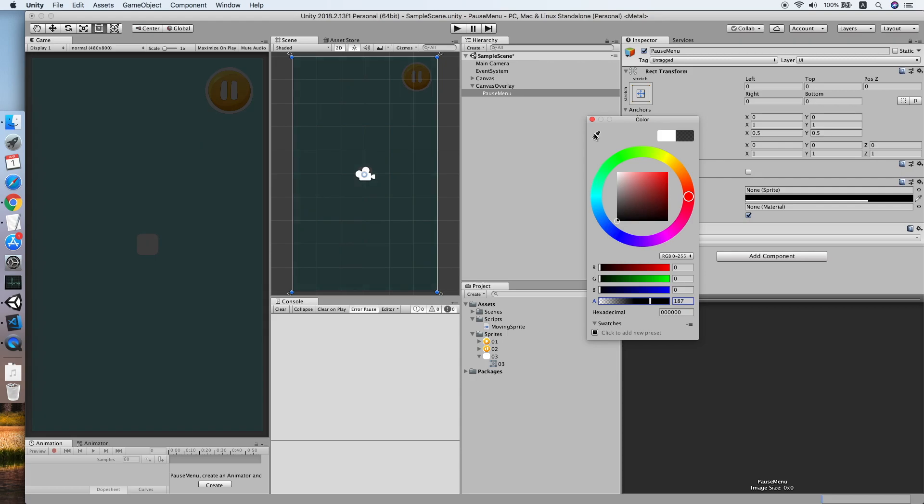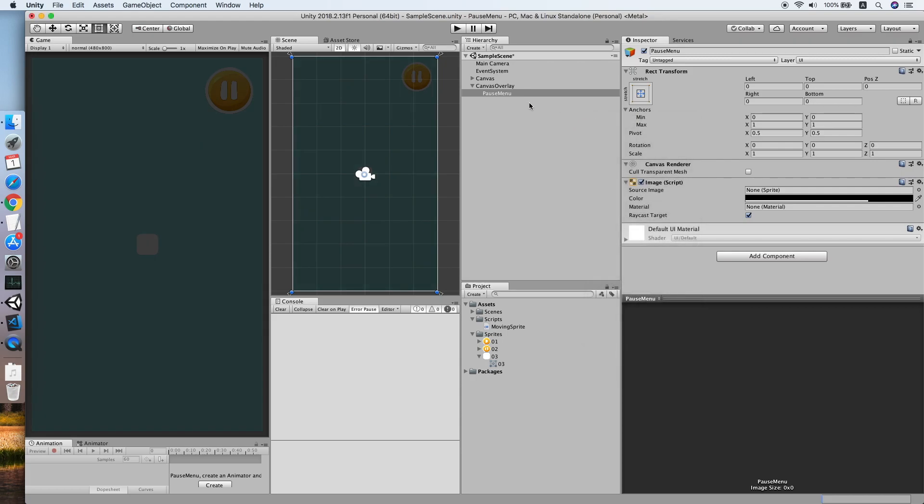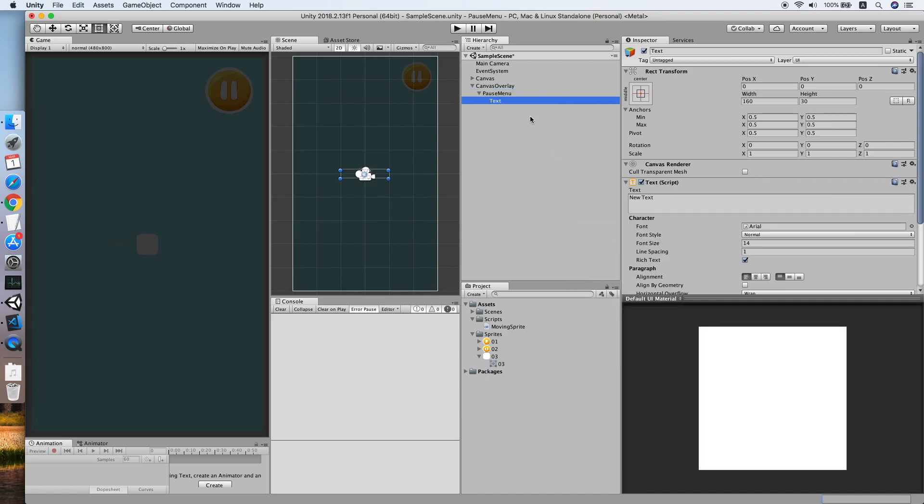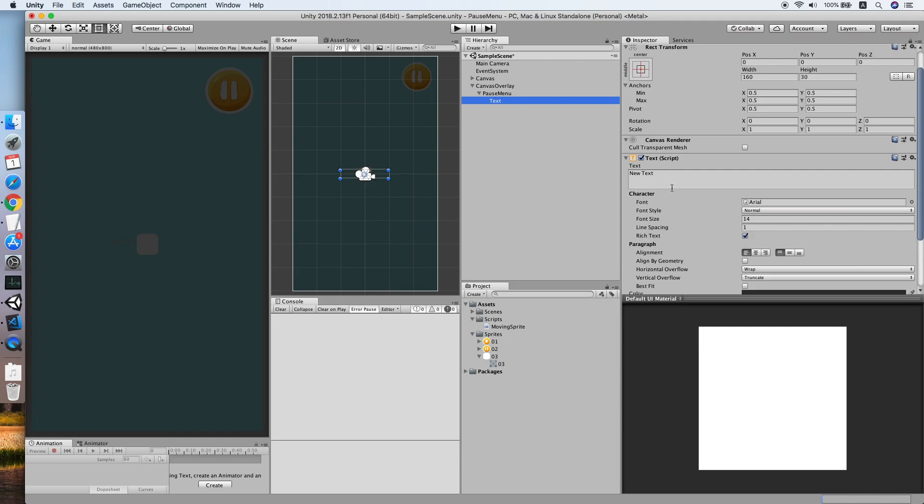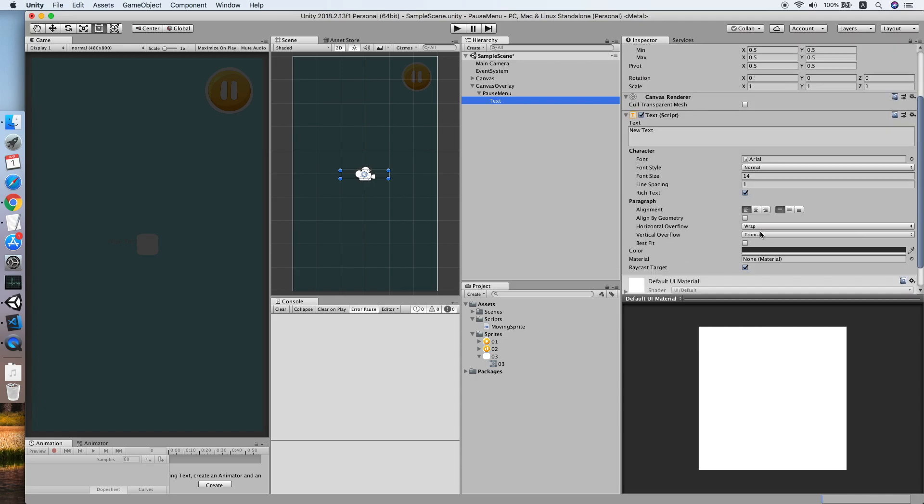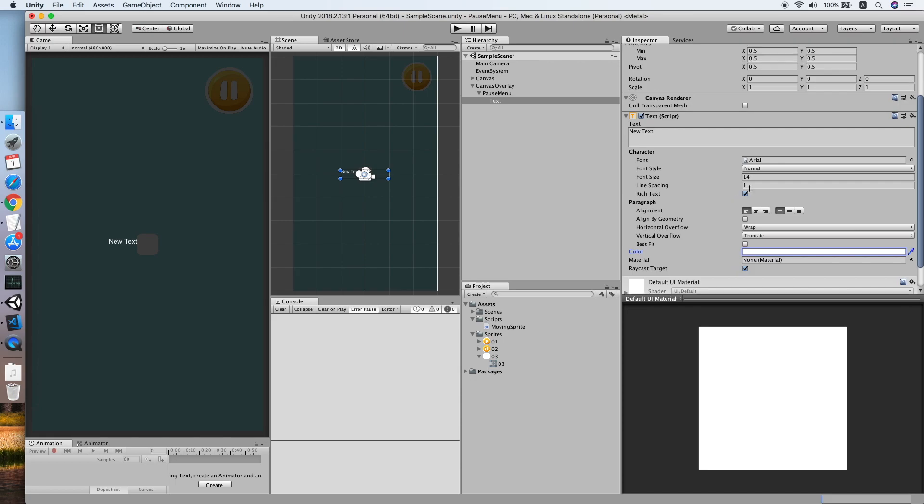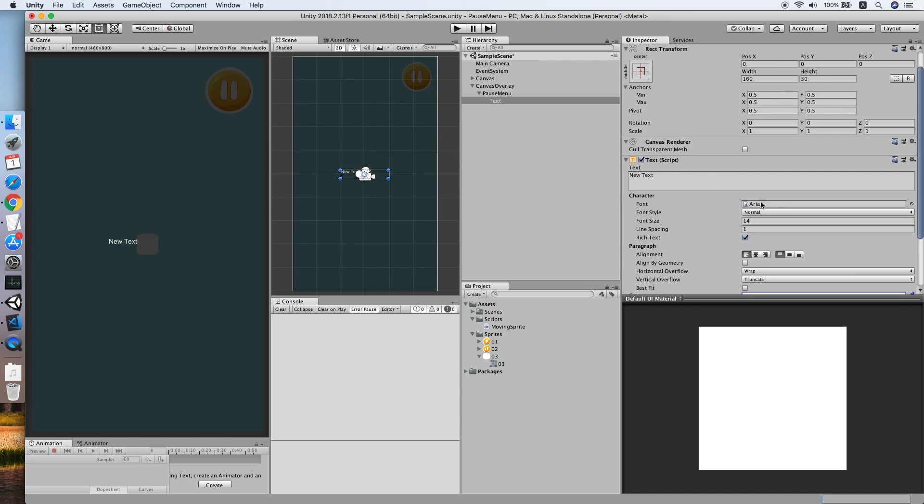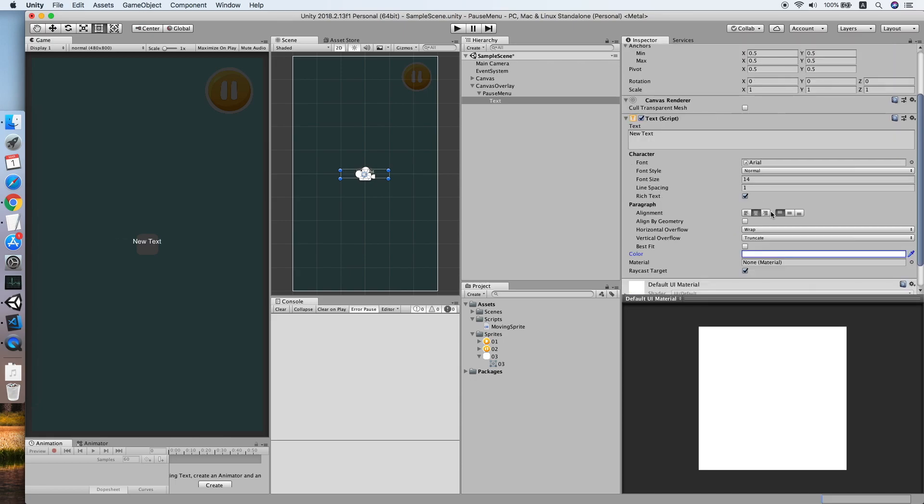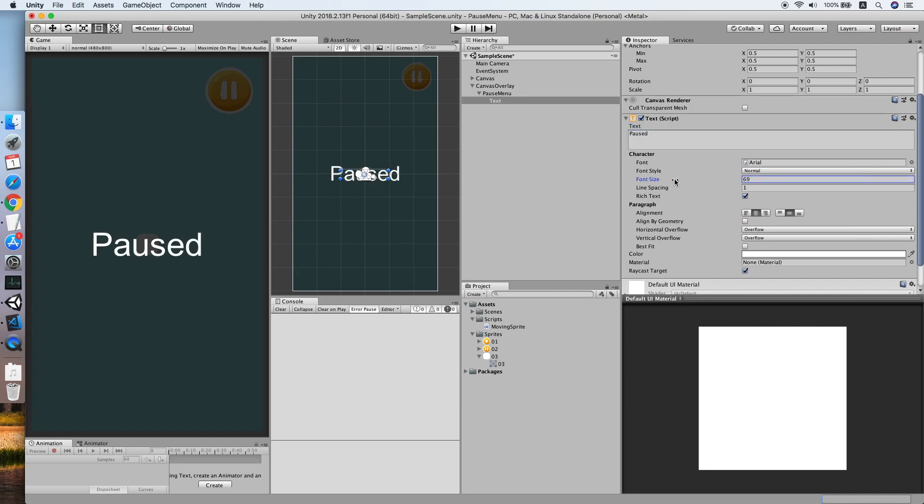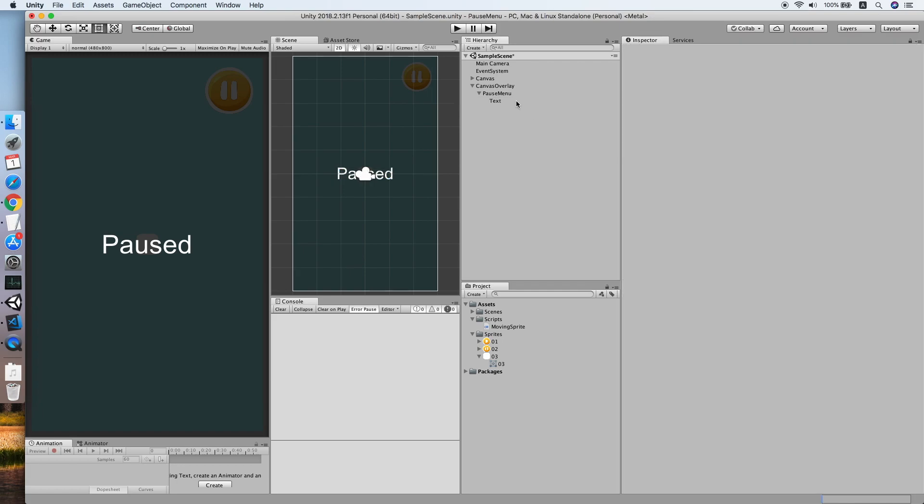Now we need to have a text. We will change the color to white and center the alignment. Make it overflow in horizontal and vertical, set the text to 'Paused', and make it bigger by changing the font size.